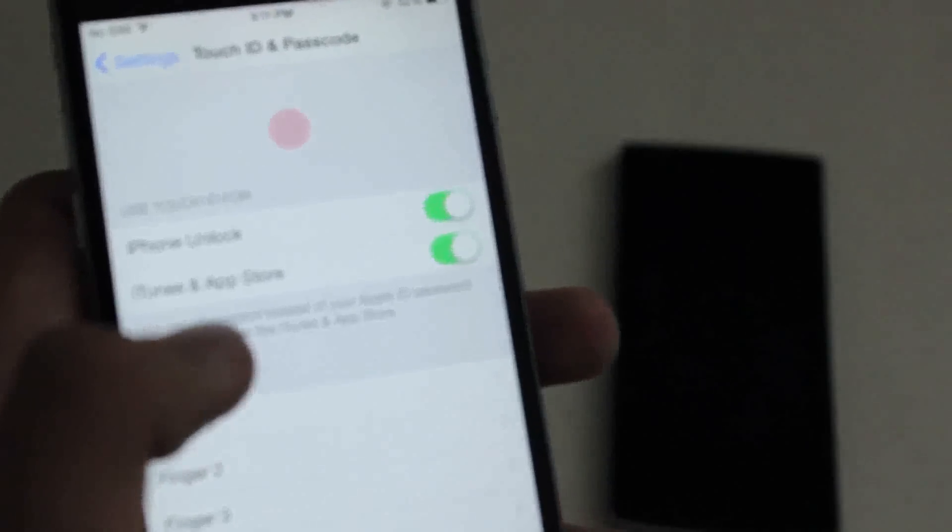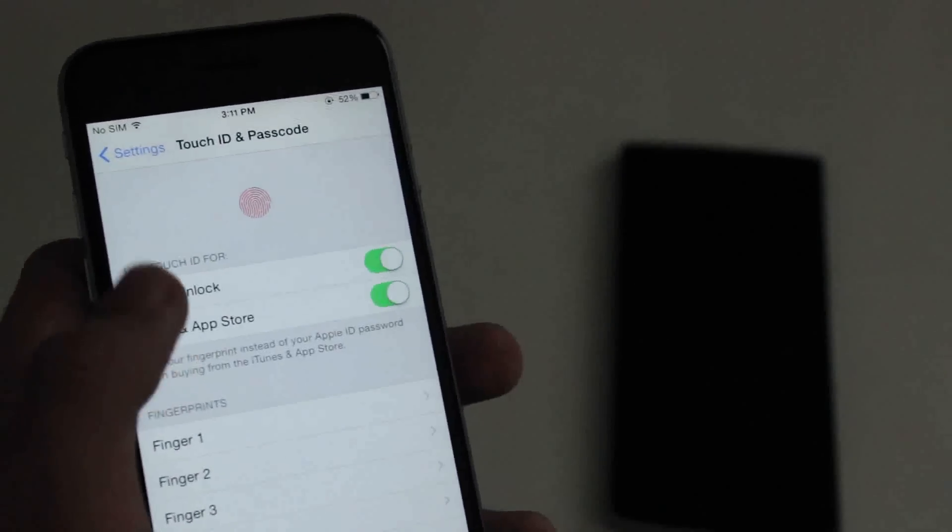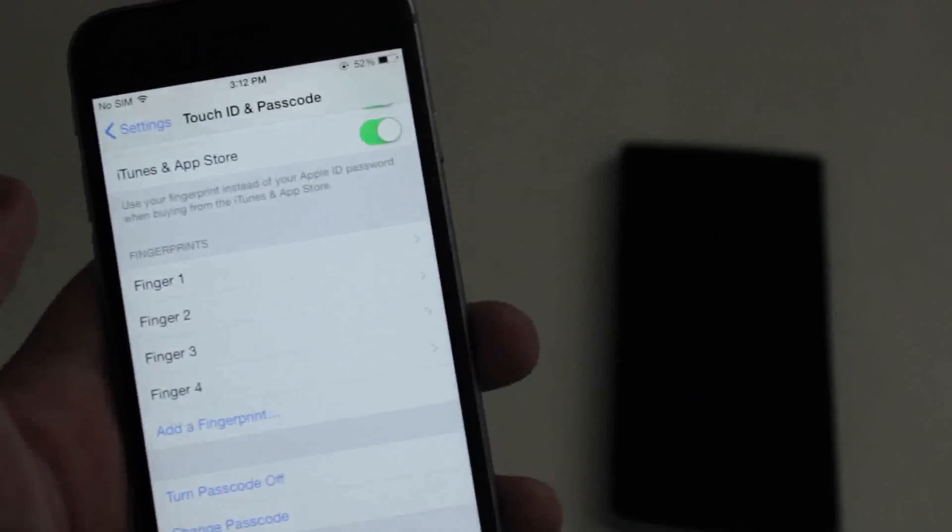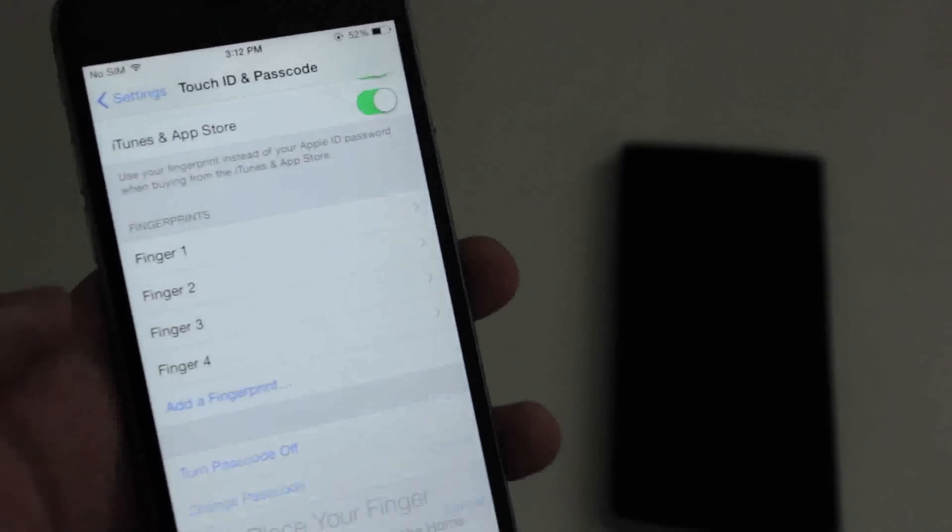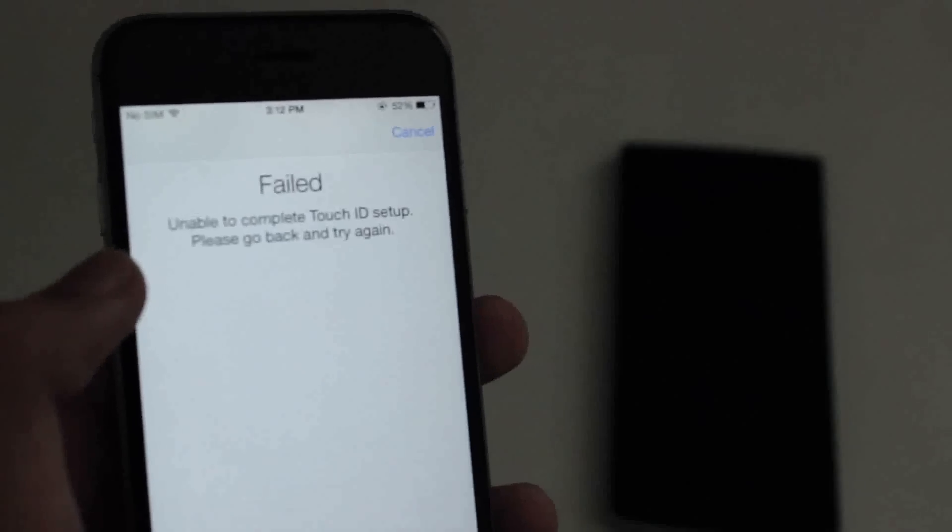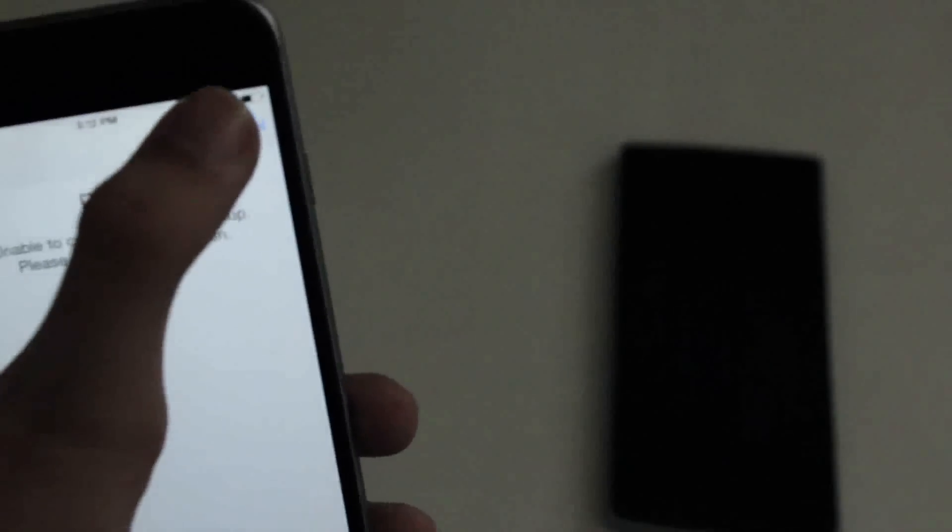And when I go to add a new fingerprint, it says that Touch ID is broken or something. I can't add any more fingerprints. There's an error. It failed. Well, I guess Touch ID is broken as well.